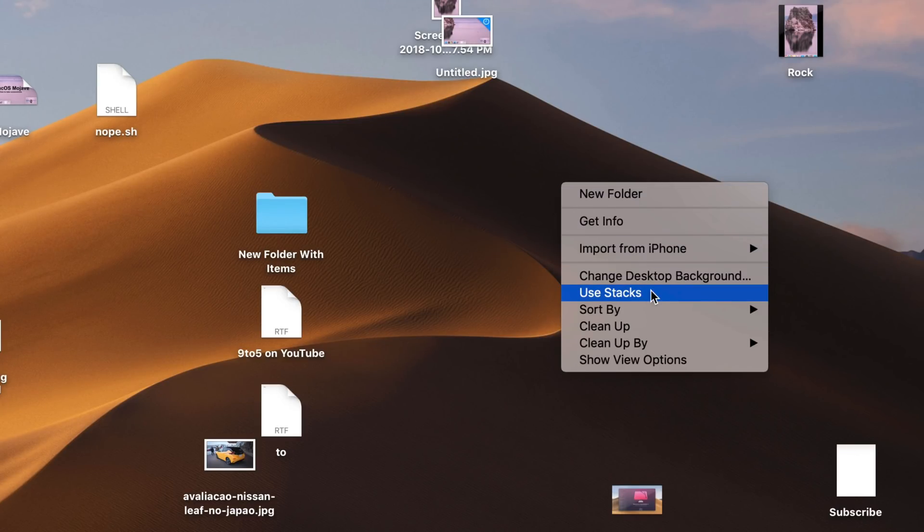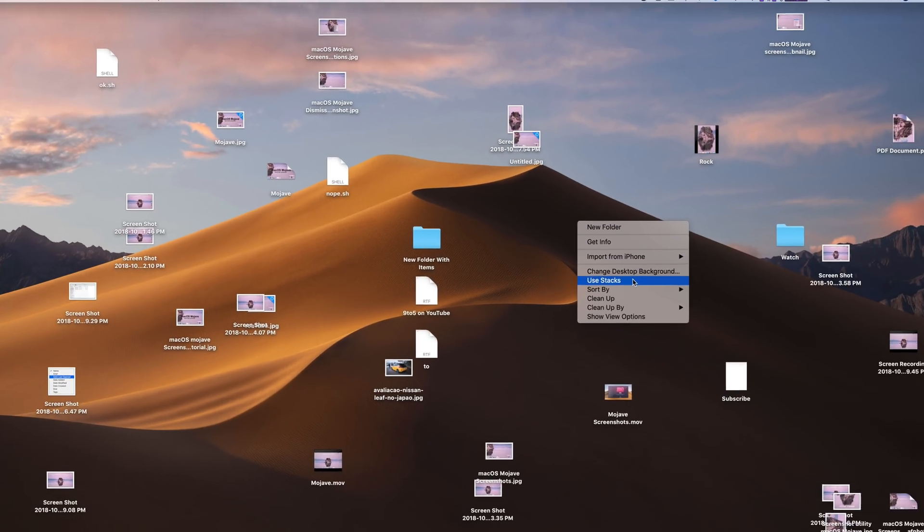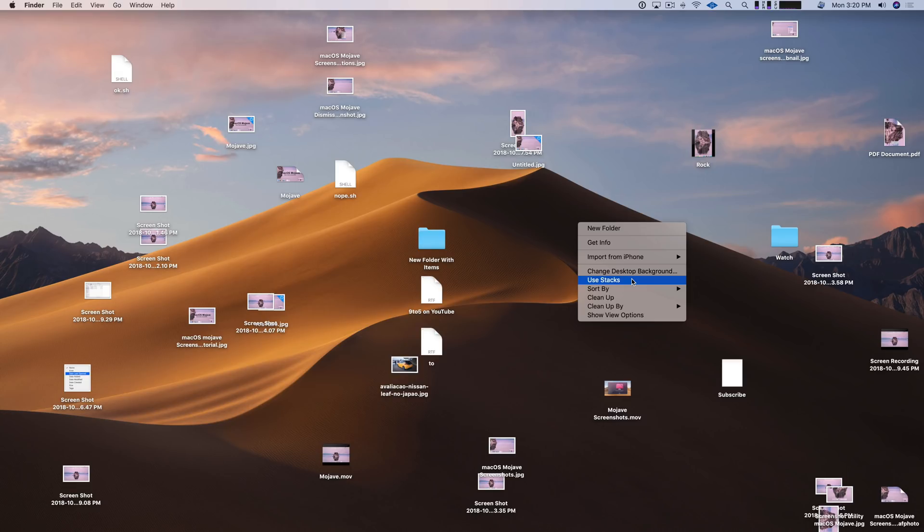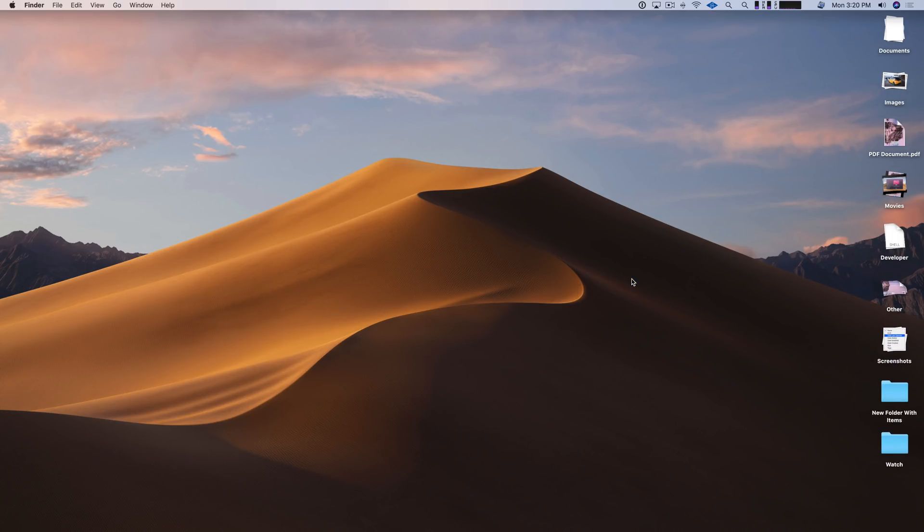How to use Stacks in macOS Mojave to keep your desktop clutter-free. Check it out.